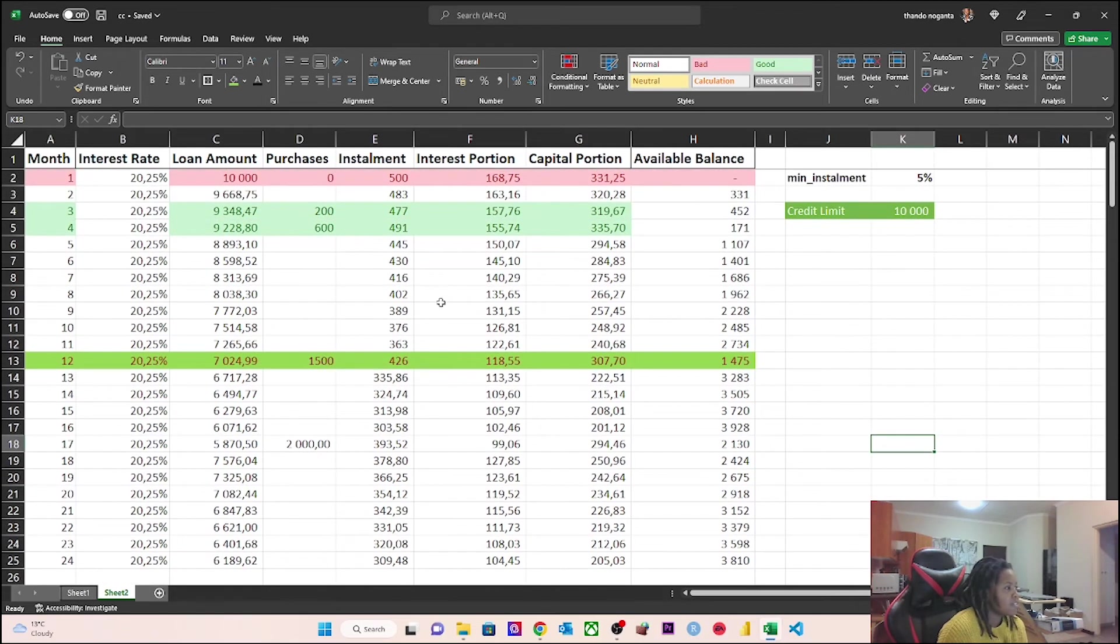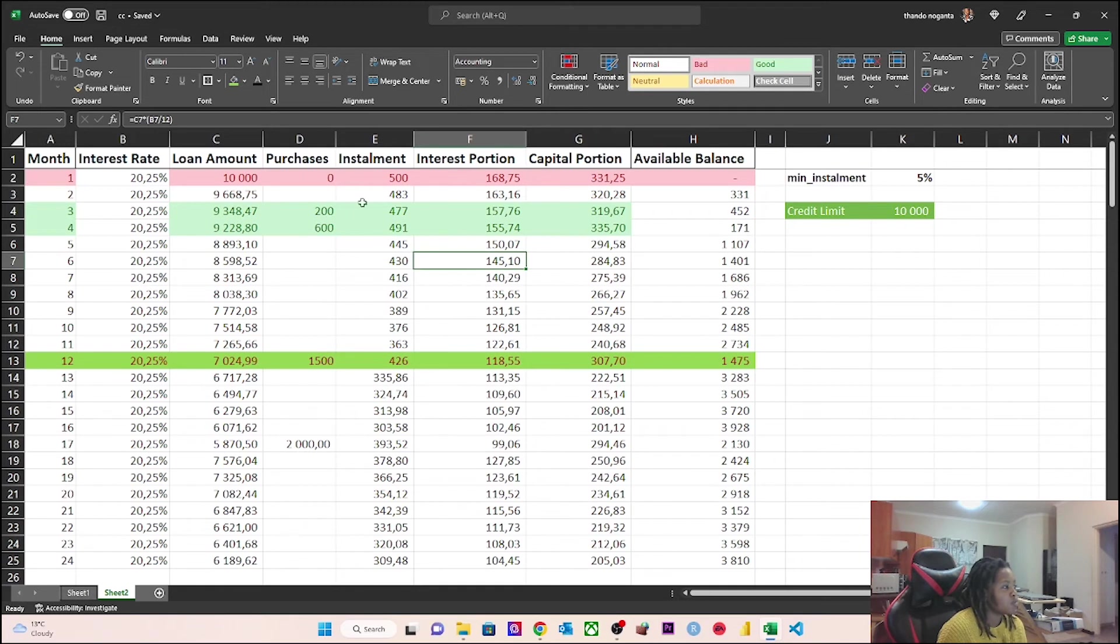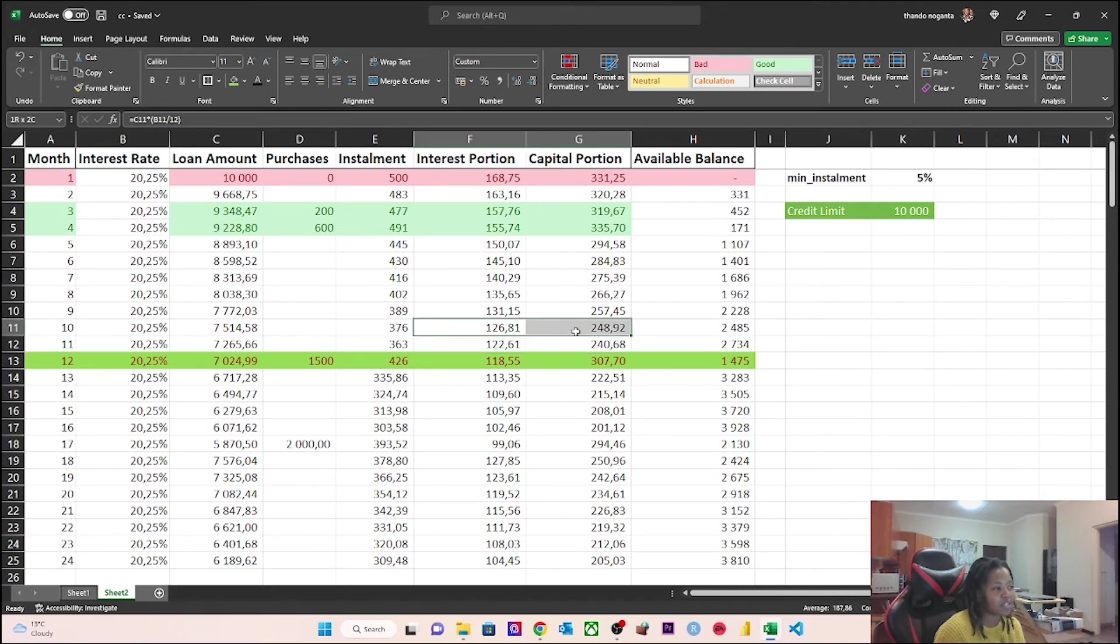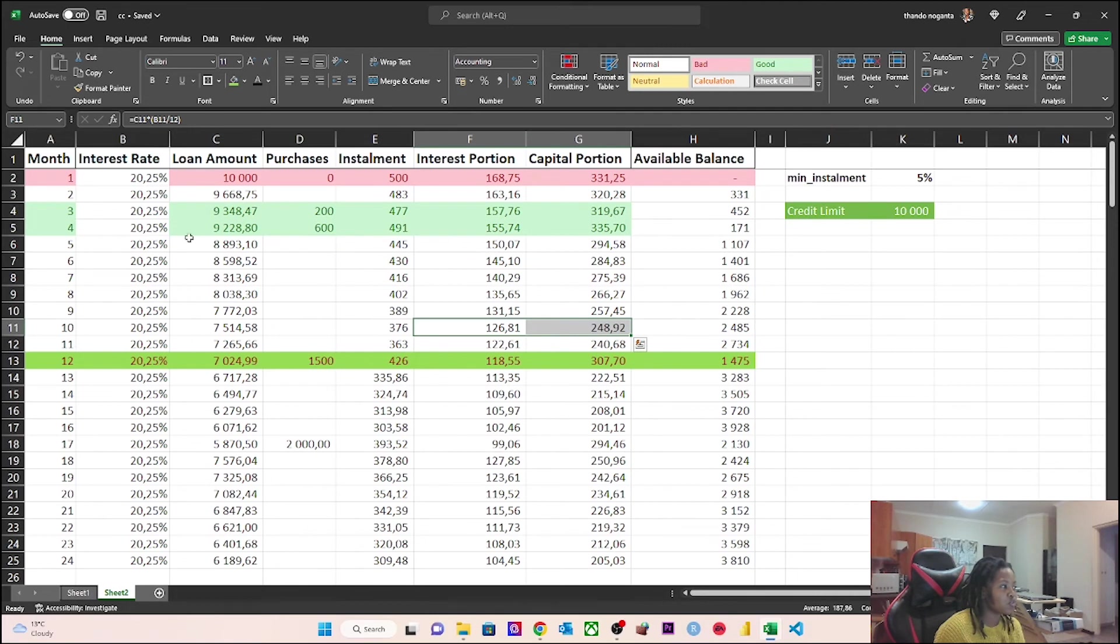This is how credit cards work. You'll see that here, what we're not doing is we're not adding the interest portion to the loan amount, which is very interesting. The reason we don't do that is because the installment takes care of the interest and the capital portion. So you don't add the interest to the available balance. That's not how credit cards work.